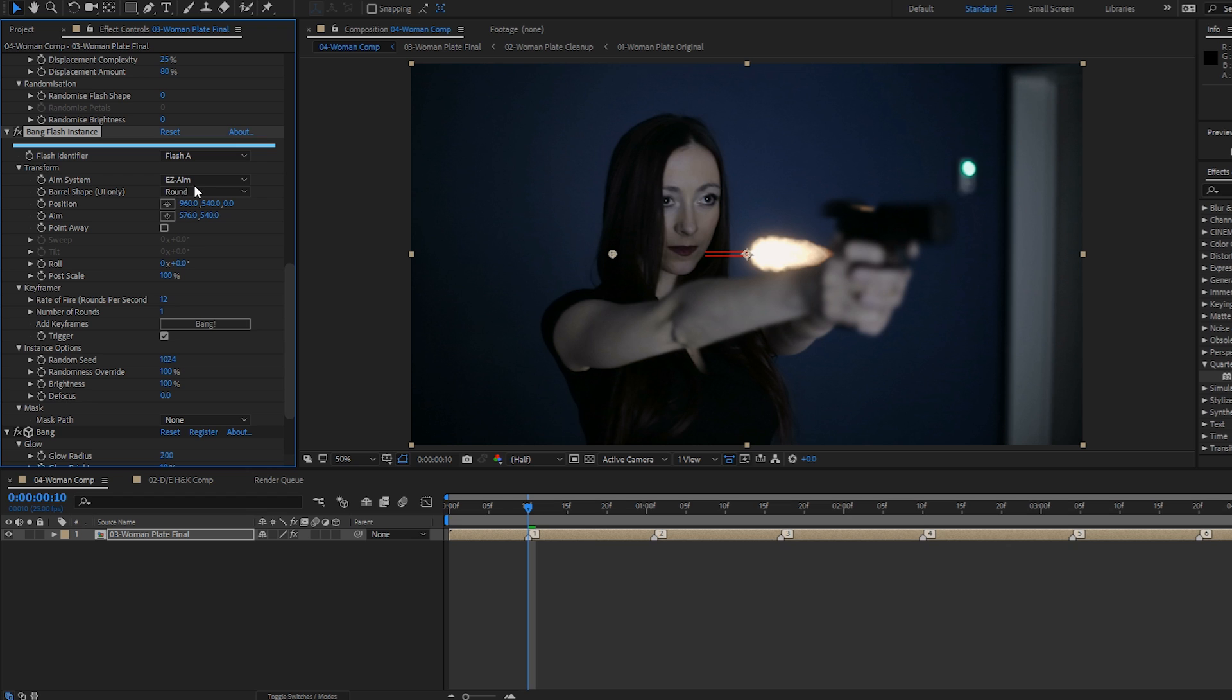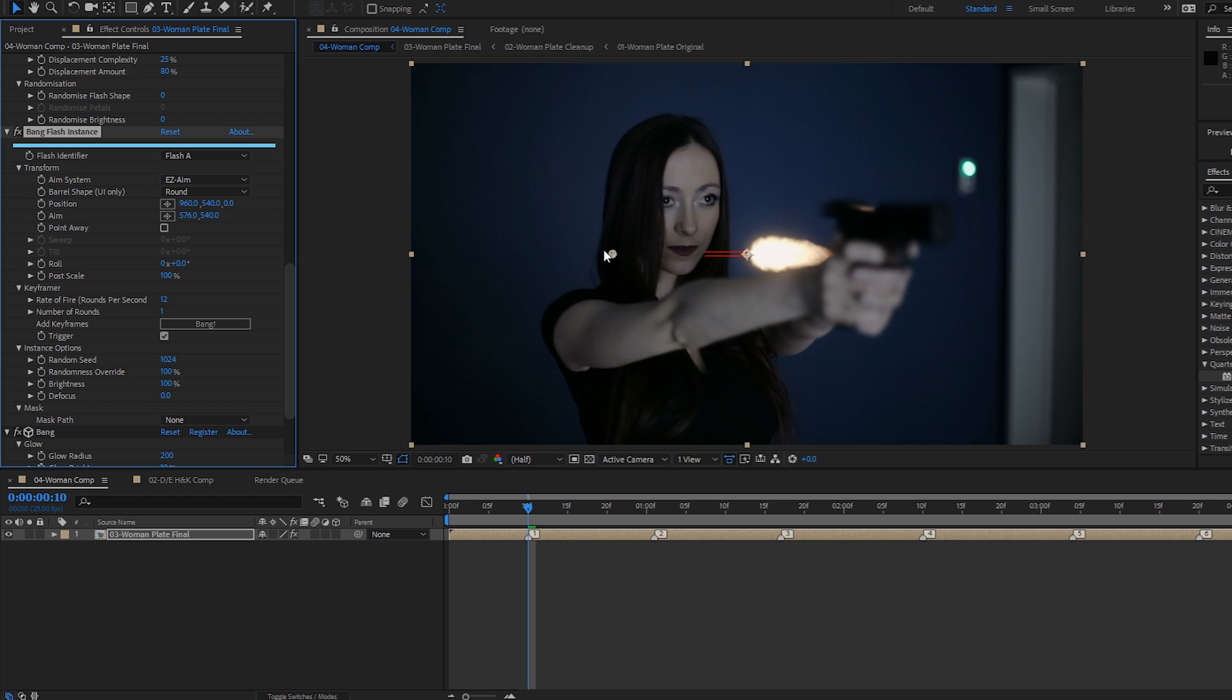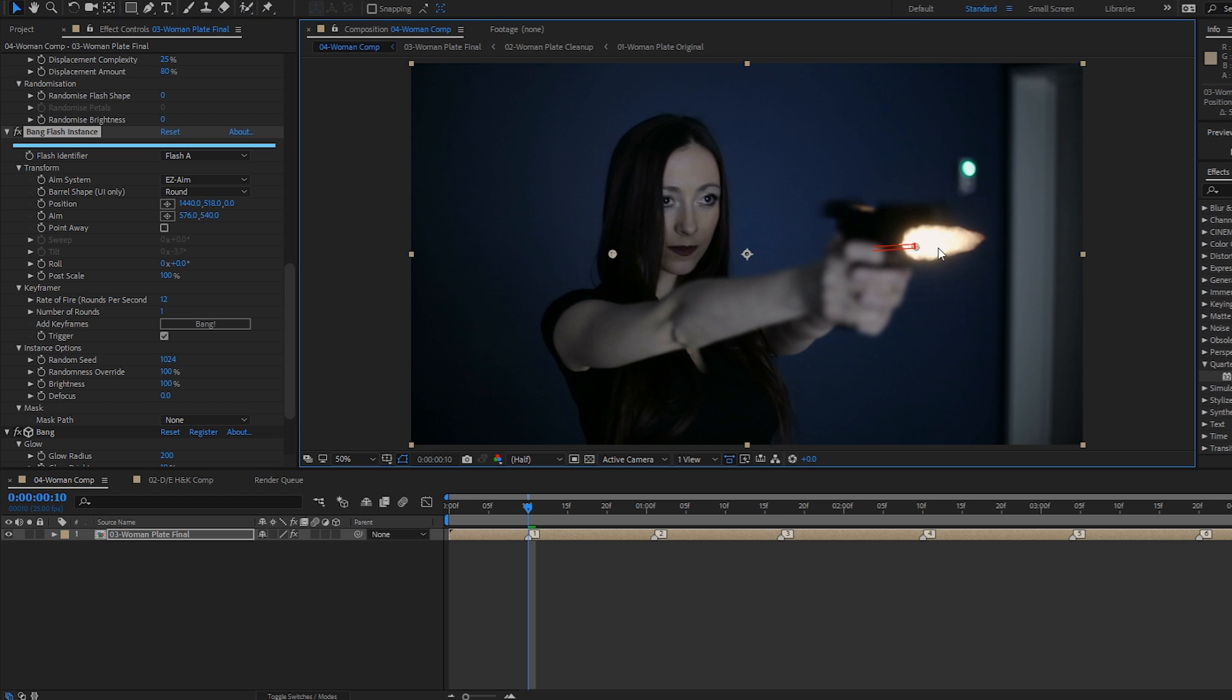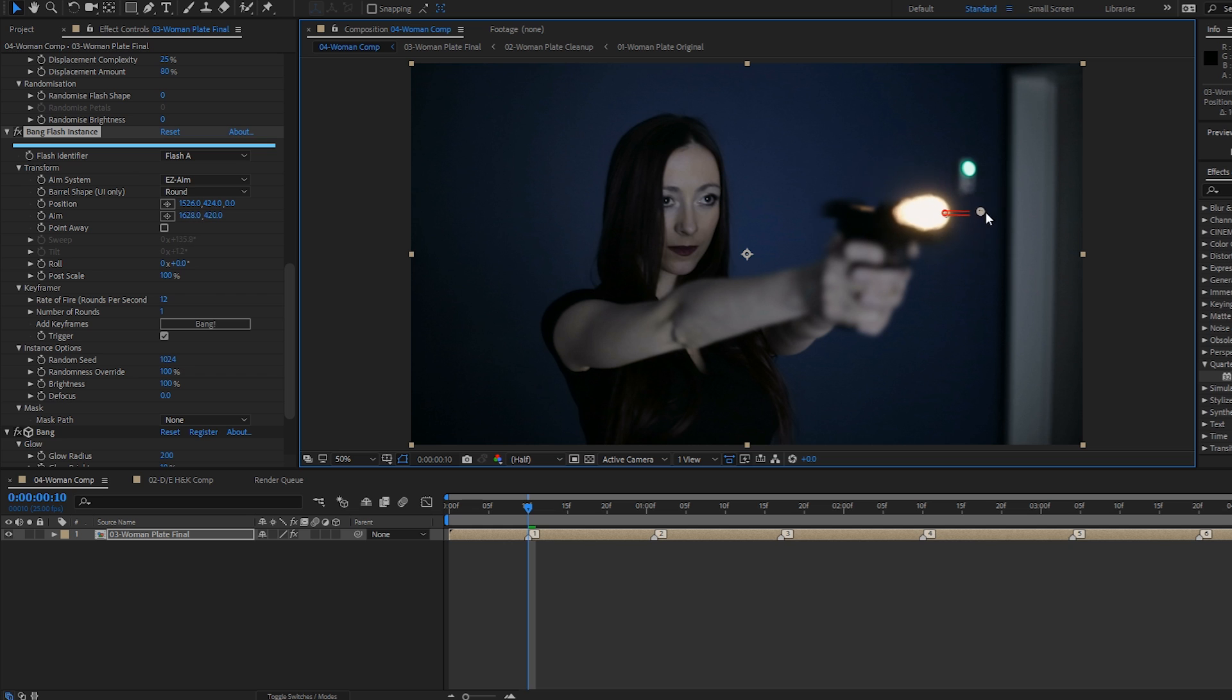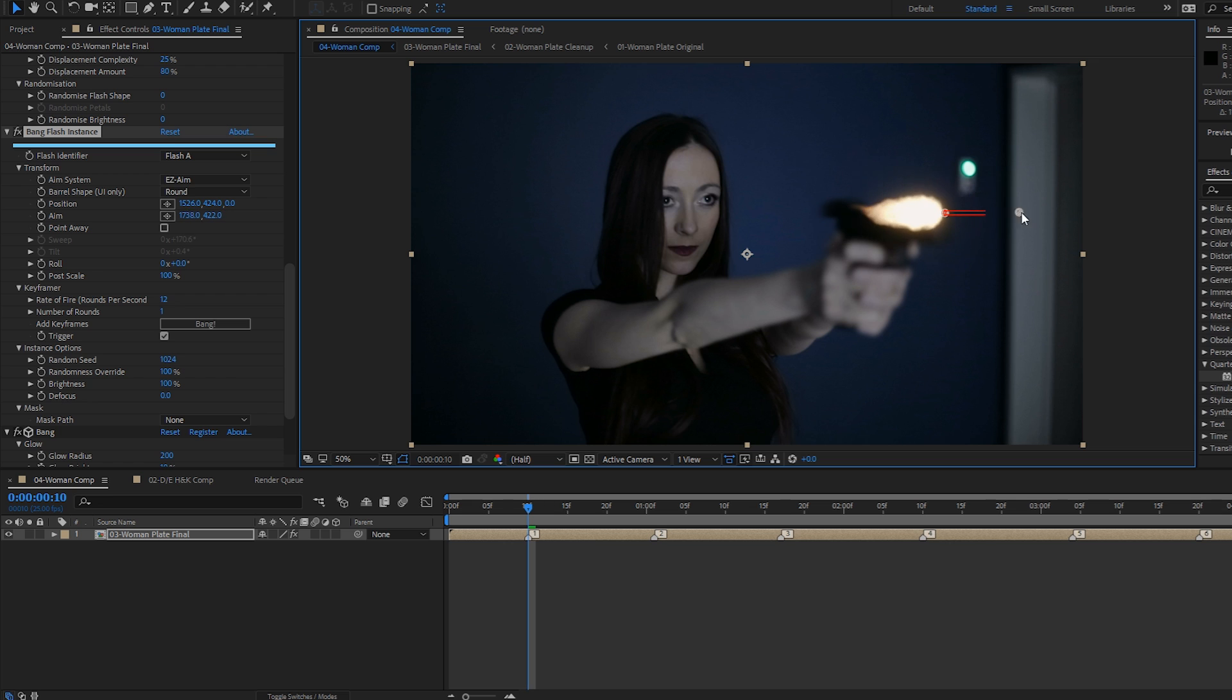So there are two aim systems that are available, the easy aim, which is the default, and this YZX rotation. Easy aim is very straightforward. It's just two points that you can drag. So you can move your position point to the origin of the flash, which is usually the front of the barrel. And your aim point, which represents the back of the barrel. And as you move it, you can see that the flash is rotating down, up to the left and to the right.